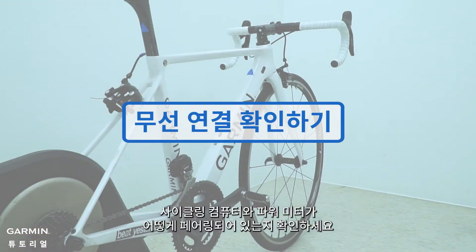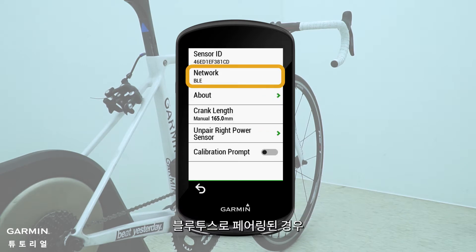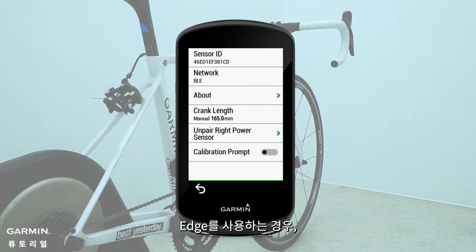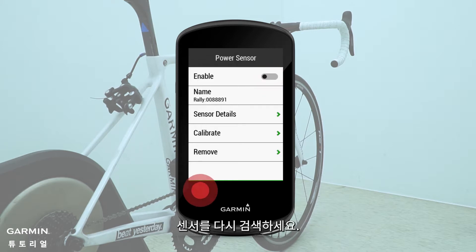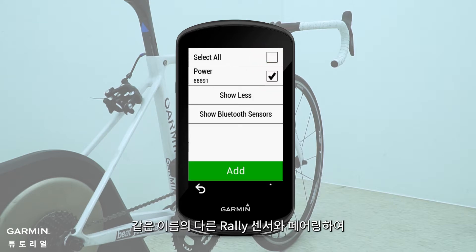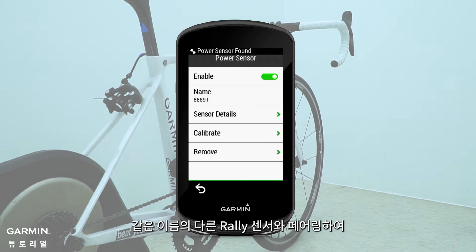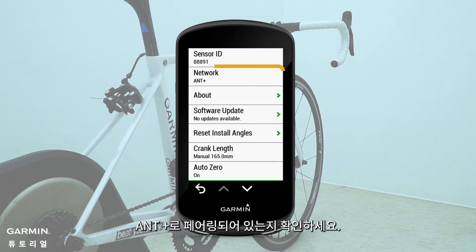Please check how your cycling computer and power meters are paired. If they are connected by Bluetooth, please switch to ANT+. If you are using Edge, please disable the Rally sensor connected by Bluetooth, search for a new sensor, and connect to another Rally sensor with the same name, checking that it is connected by ANT+.